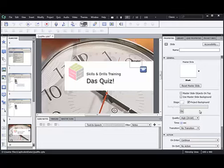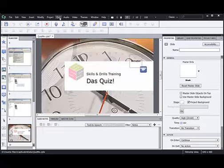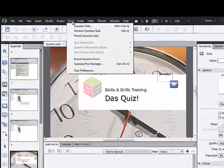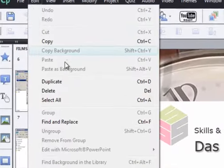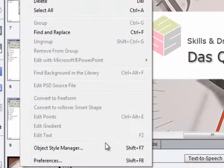Before we get started in putting a quiz into our project, we might want to change some of the default preferences for quizzes. It just gives us one central place for us to go and change settings of the quiz so that all the defaults will be used throughout the rest of the project without having to change them one at a time. So one of the places that we go to do that is under the Edit menu and the Object Style Manager.